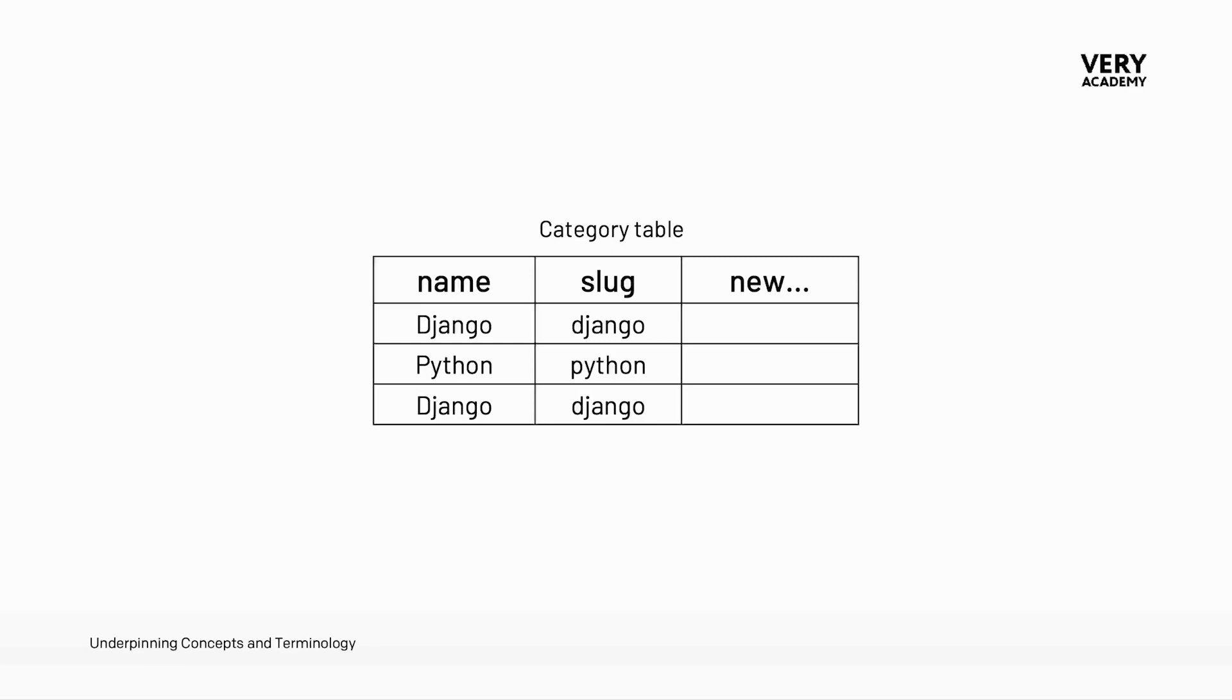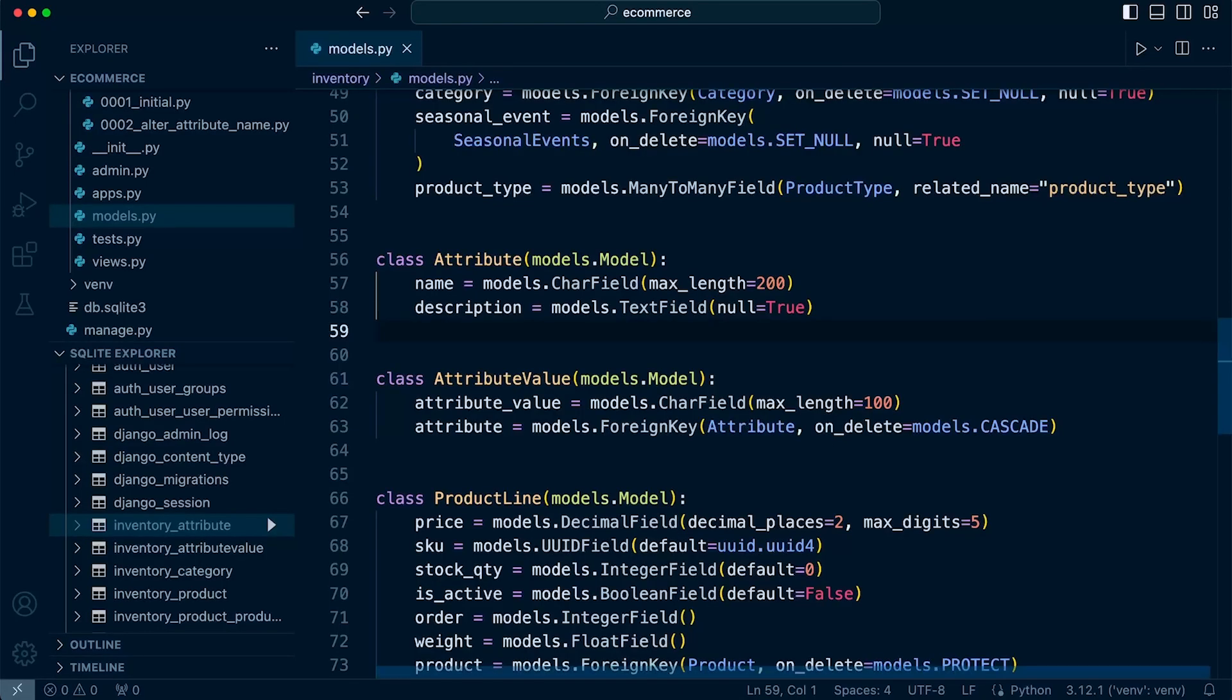If you already have records in the database and you want to add a new field which is a mandatory field, it will mean that you need to add data to all the current existing records in your database for this new field. So let me just show you an example.